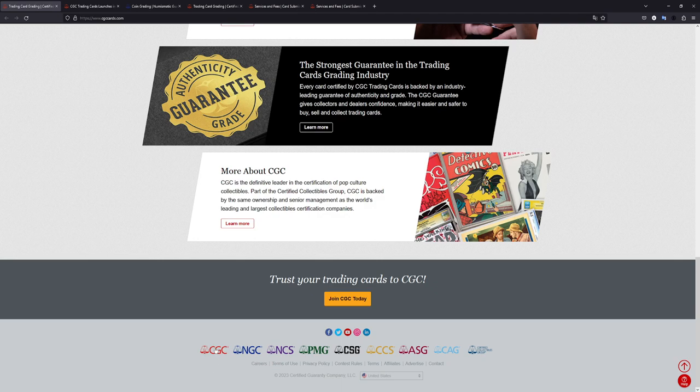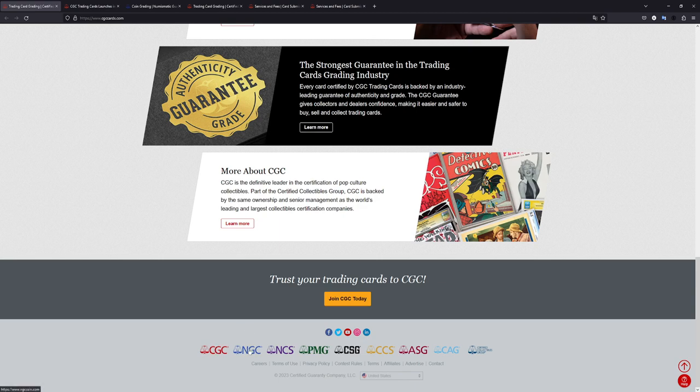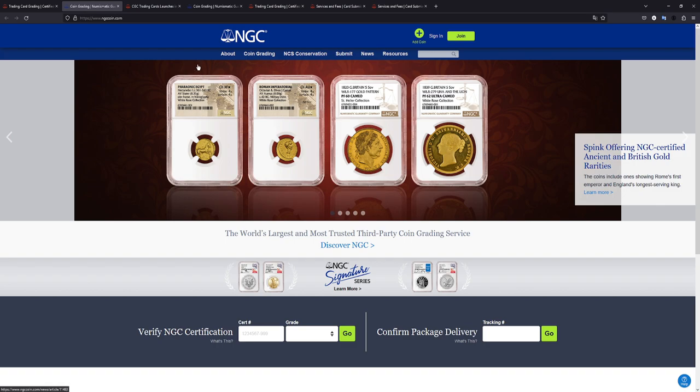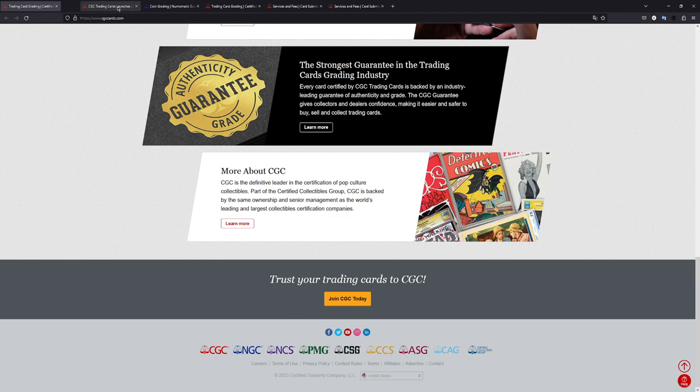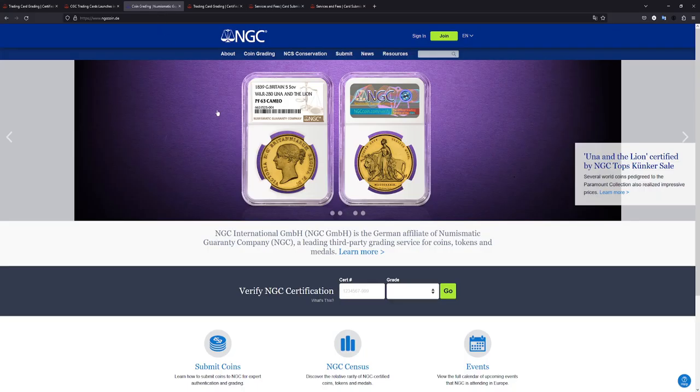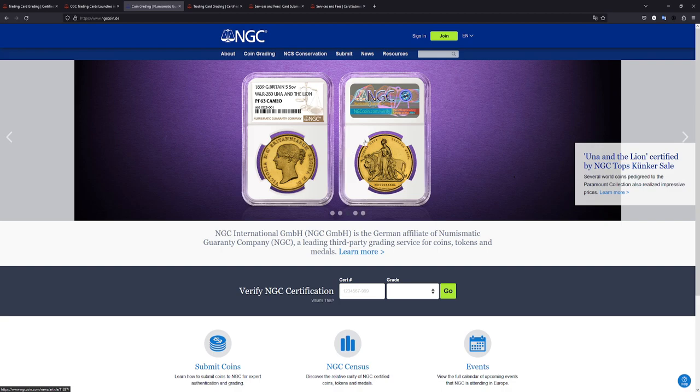Because of course, the more known ones, you have CGC Comics, or this is CGC grading in general, you have comics. This is NGC, as I was mentioning. This is basically their coin grading service. And you also have like paper money and comics and so on and so forth, a bunch of different services. And this is actually their German branch, if you will, their German partner.